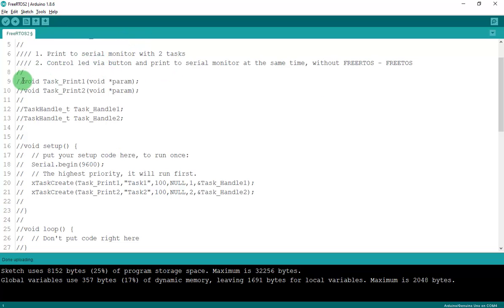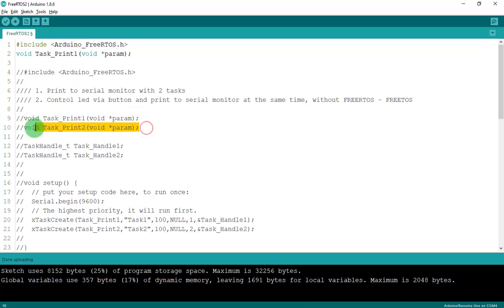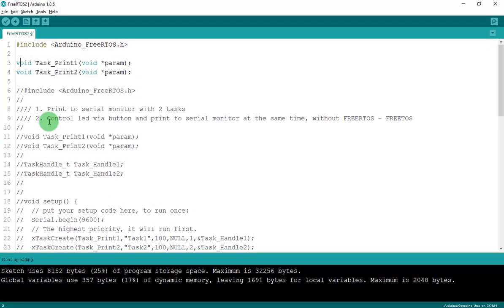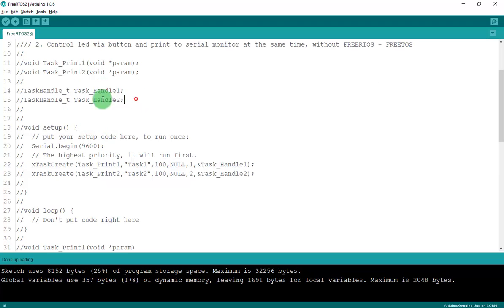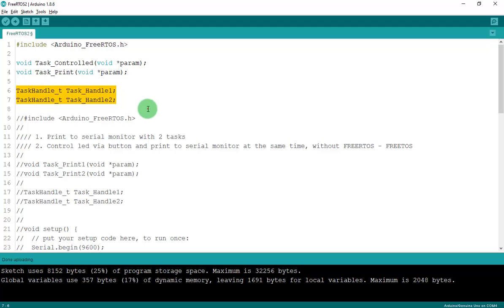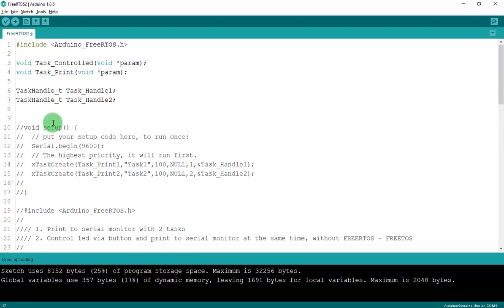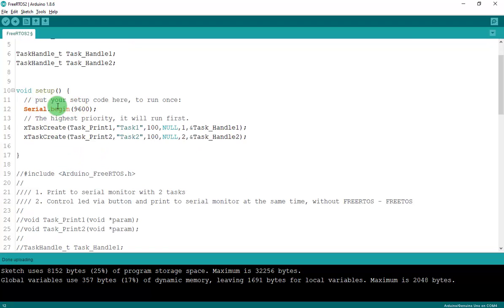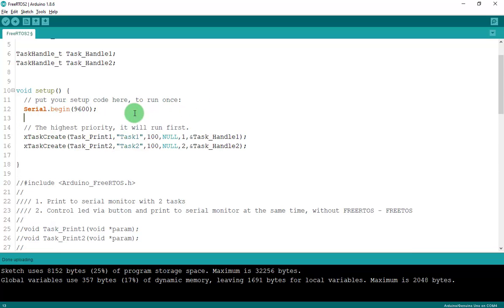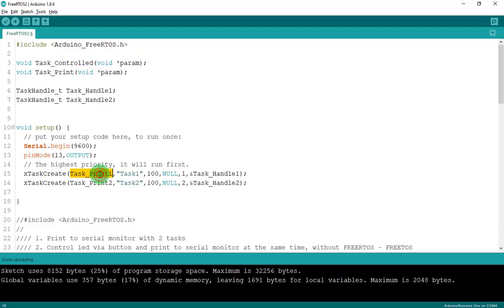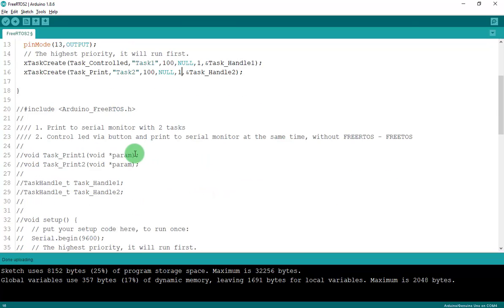I have the FreeRTOS include, void task one, and void task two — but I'll rename them to 'taskControlLED' and 'taskPrint'. I also have the task handles: handleOne and handleTwo. In void setup, I'll open the serial monitor and set up the pin modes. LED on pin 13 is OUTPUT.